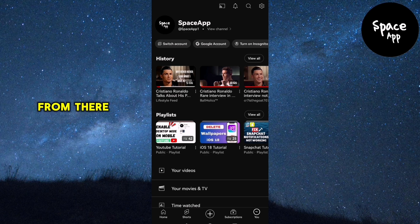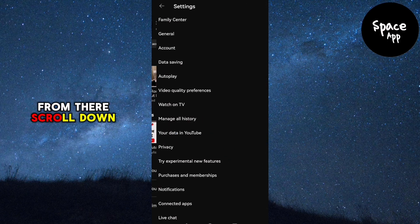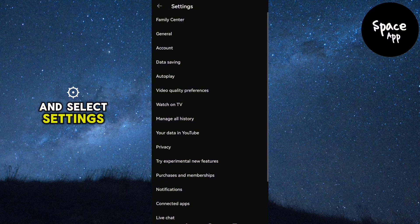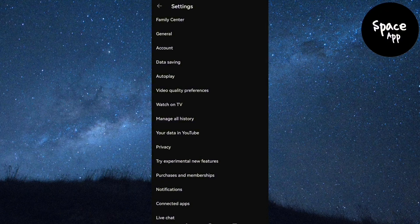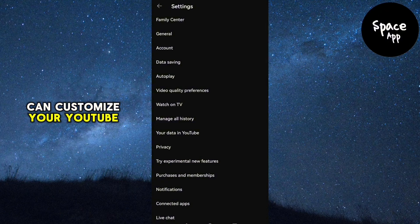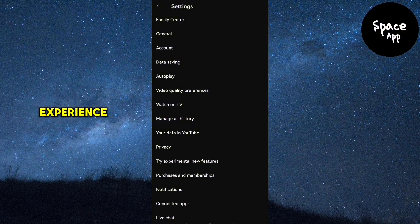From there, scroll down and select settings. This is where you can customize your YouTube experience.